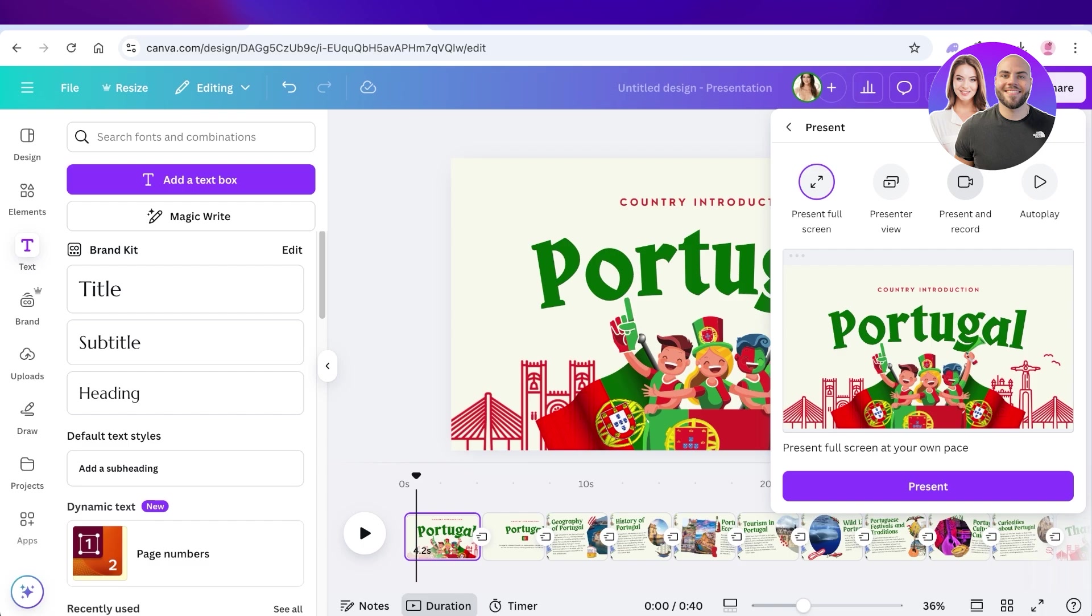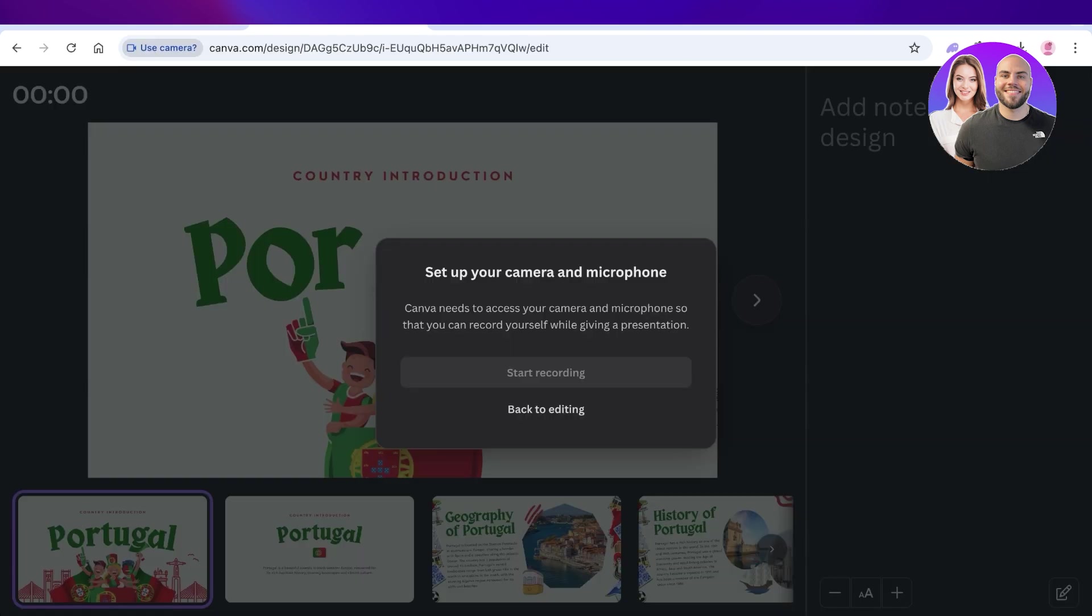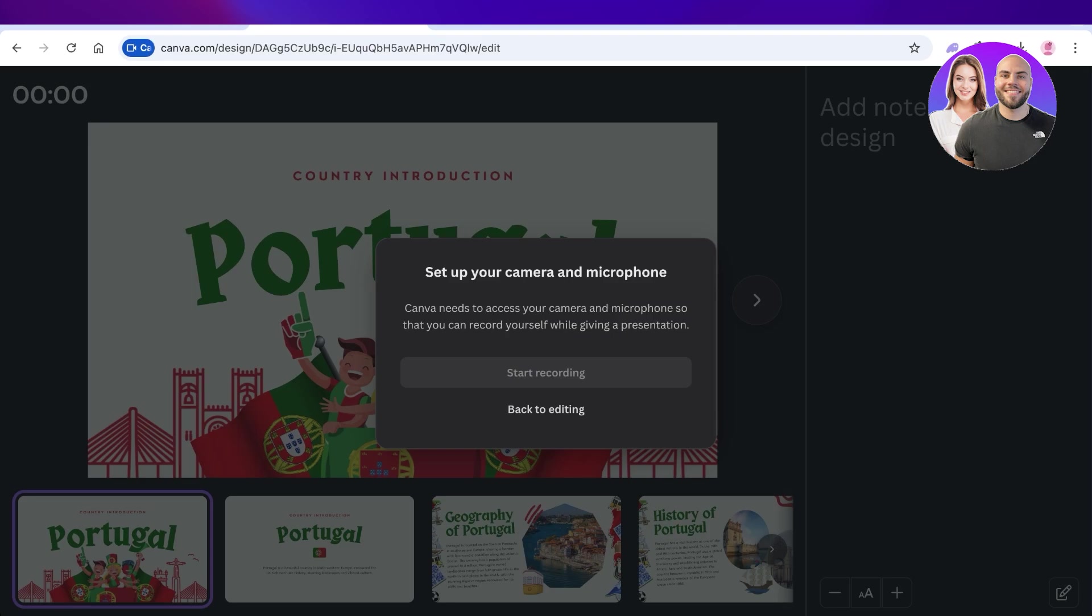Click on this option and then click on next. Then after that you're going to click on go to recording studio. You're going to allow permissions for Canva to access your camera as well as your microphone.